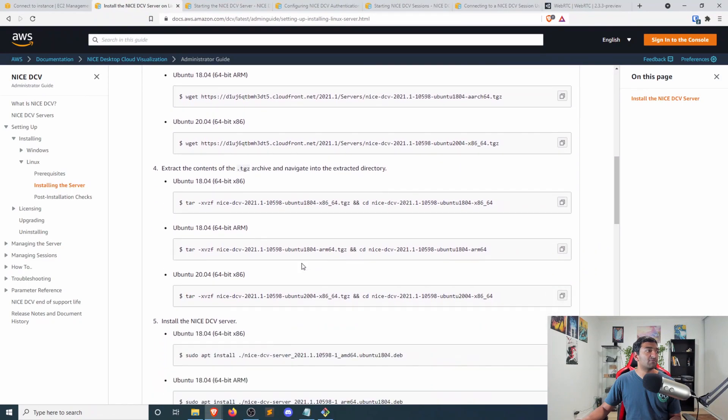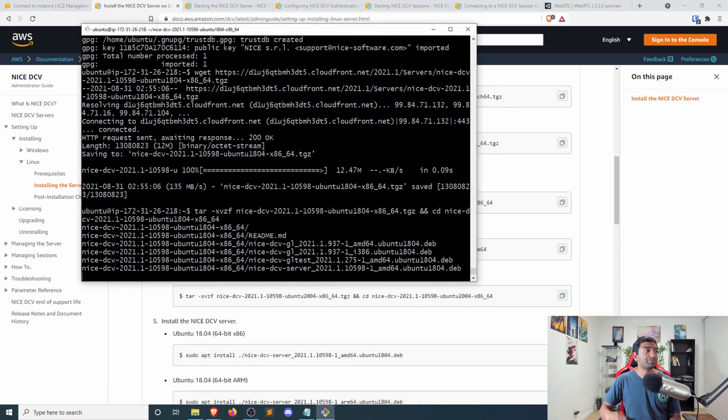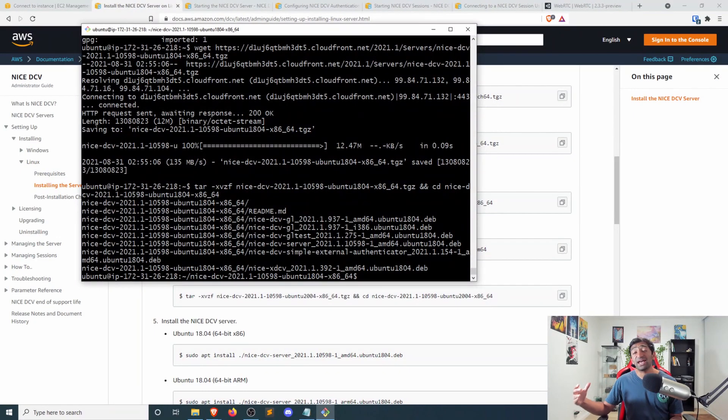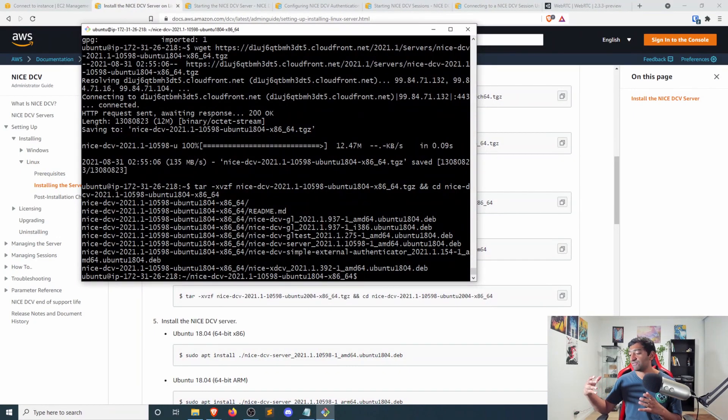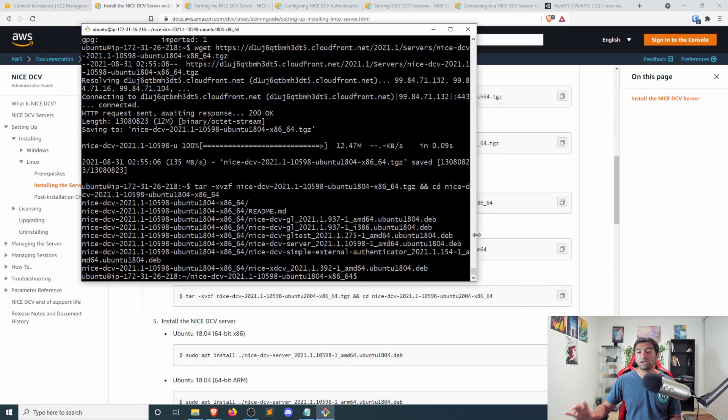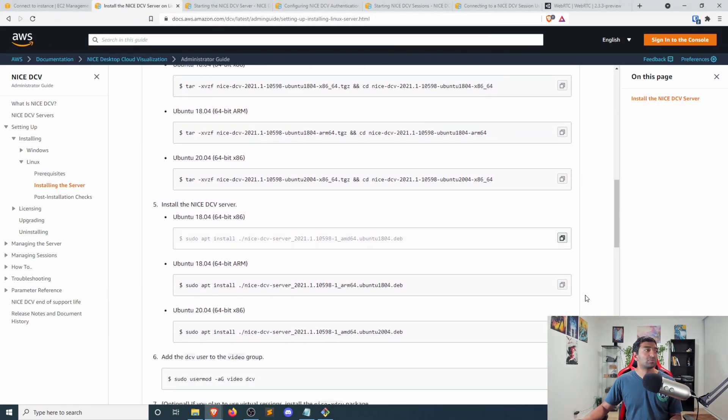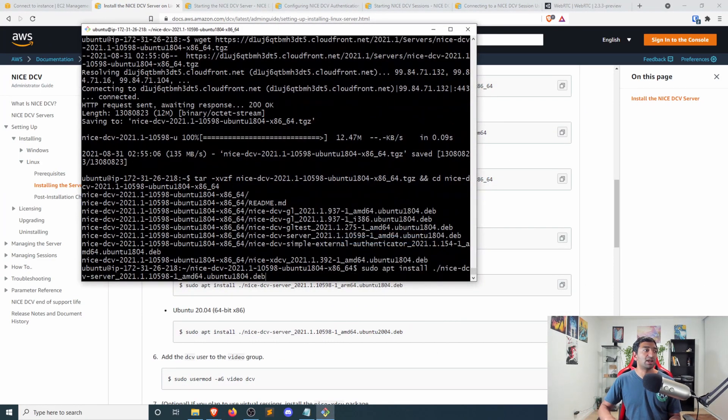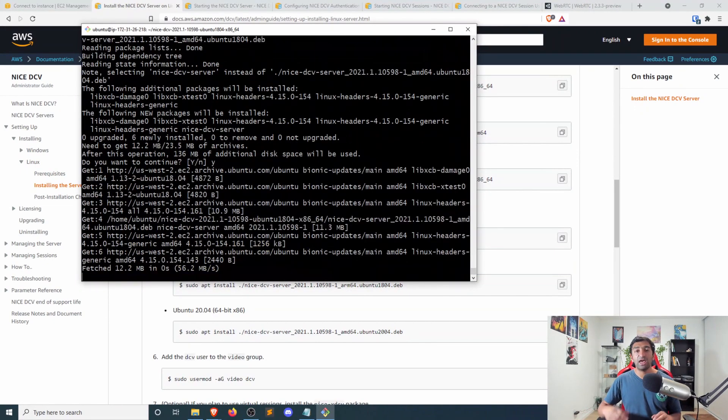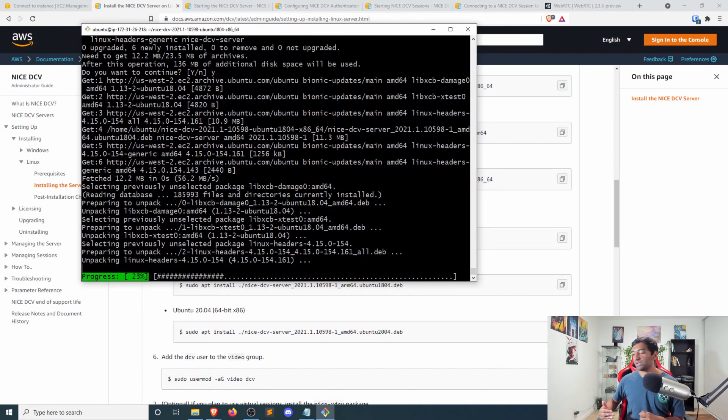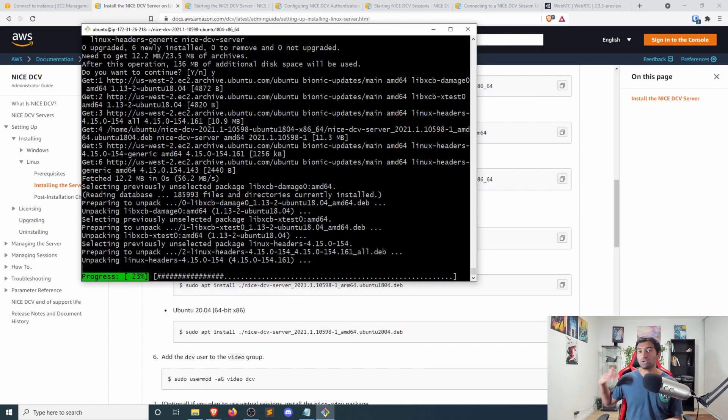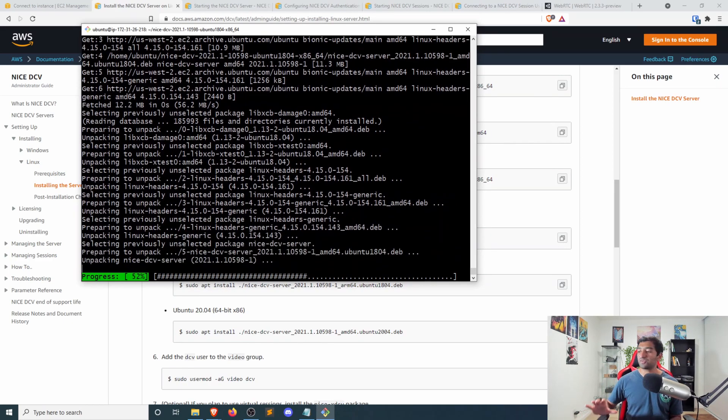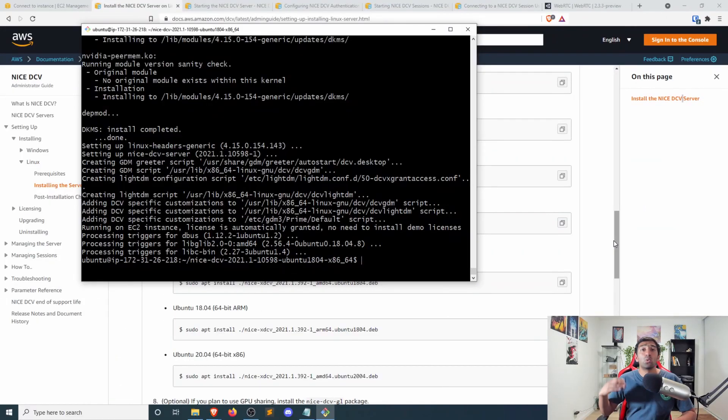And then we'll need to go ahead and unzip the file. That will get us a folder that includes our NICE server all kind of set up to be installed. And we actually have to go ahead and do that installation. And the reason for this installation happening in this way, where you download the package as opposed to going directly to the package manager, is solely due to the fact that this is very specific to AWS.